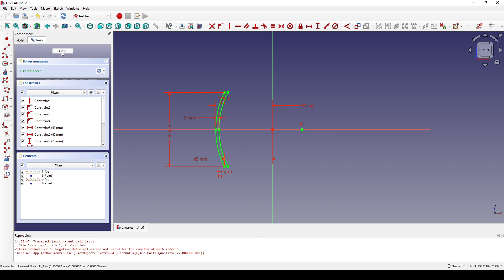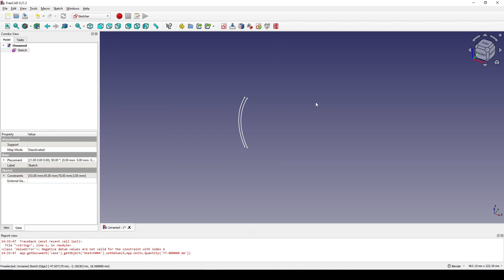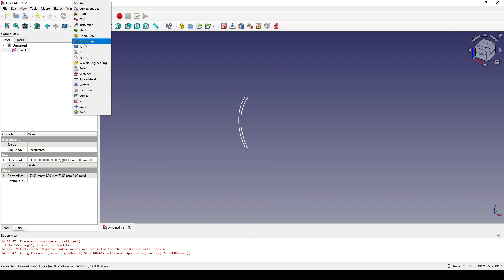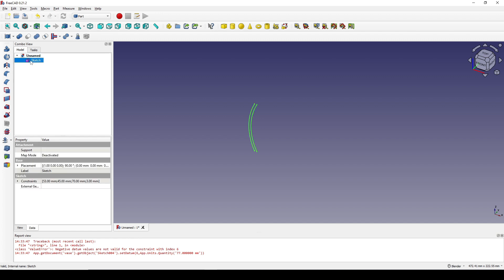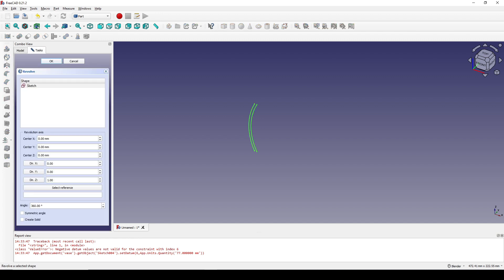I close the sketch and go to the Part workbench. I click on the sketch and revolve it. I type in 10 degrees, click on symmetric angle, and don't check the solid option. Then click OK.